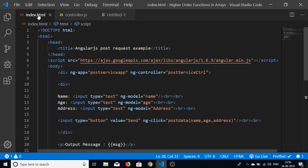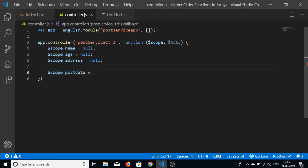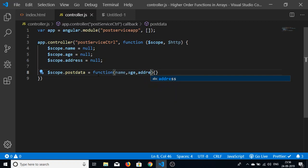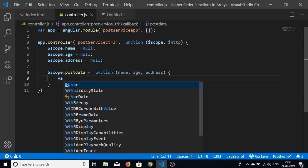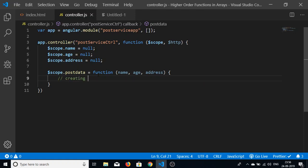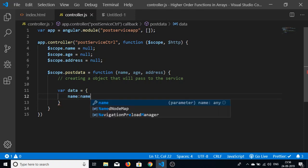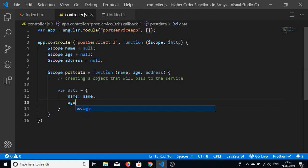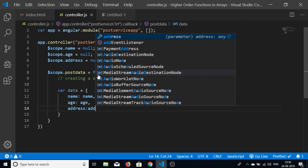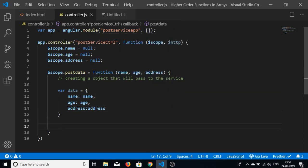We then define our custom function $scope.postData, which is called when the button is clicked. It receives three arguments: name, age, and address. From these we create a data object — a JSON object — holding all the form values: name, age, and address.